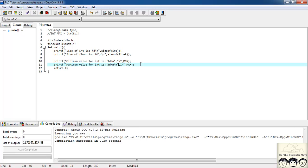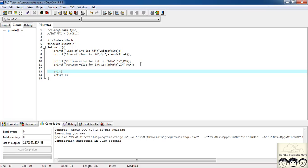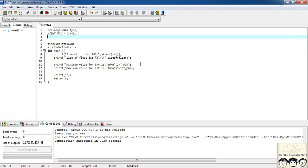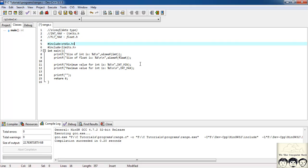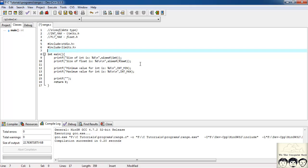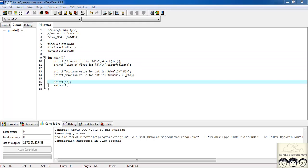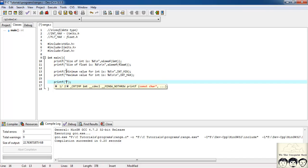Now let's find the range for float. For finding the minimum or maximum value of float, the macros are FLT_MIN and FLT_MAX, and they are defined in the header file float.h. Let's first include that — hash include float.h.